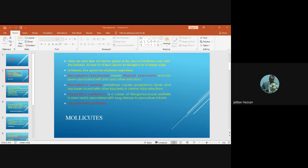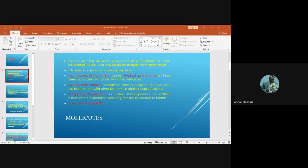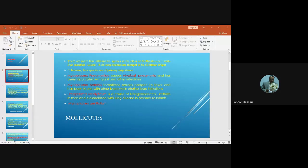The third species is Ureaplasma urealyticum, which causes non-gonococcal urethritis and is also associated with lung infections in premature infants.